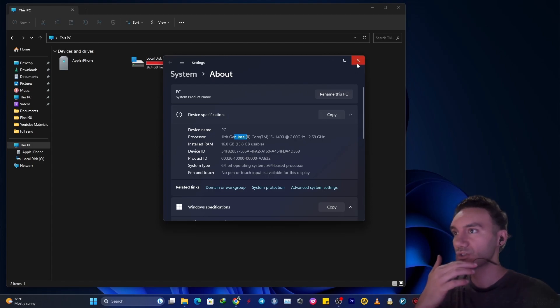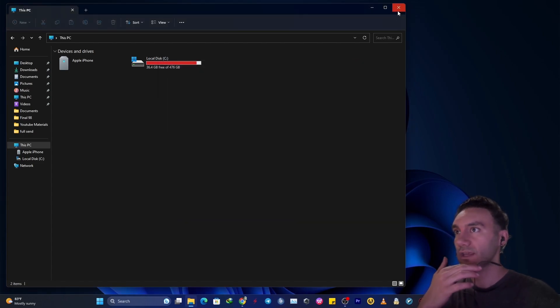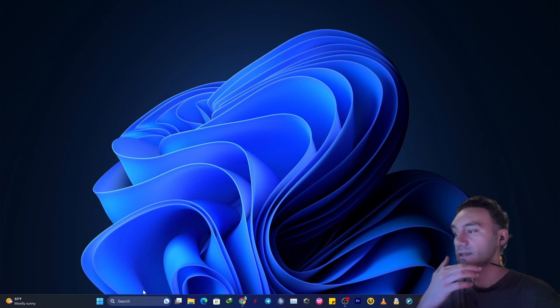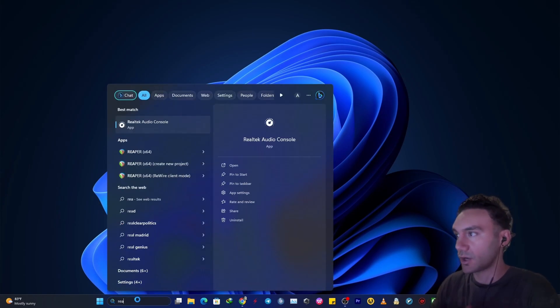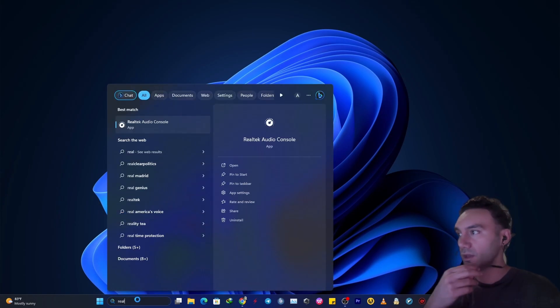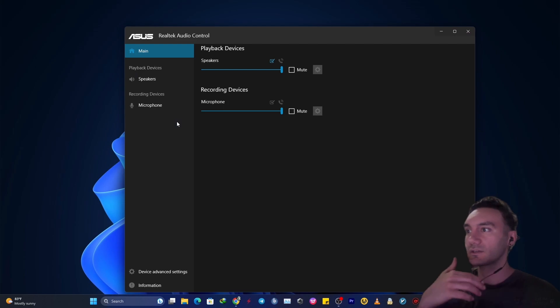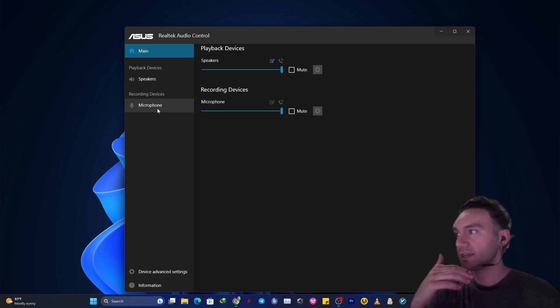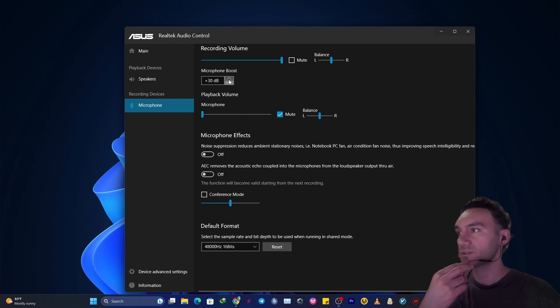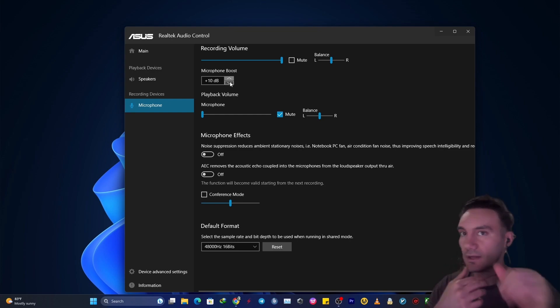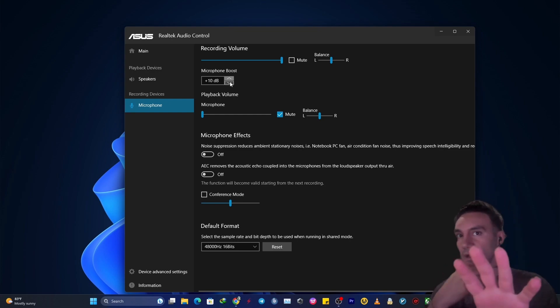If you have an Intel CPU, Intel processor, you might want to consider downloading a Realtek Audio console, which you can control different settings. You can change the decibels, change microphone boost all the way up in there.